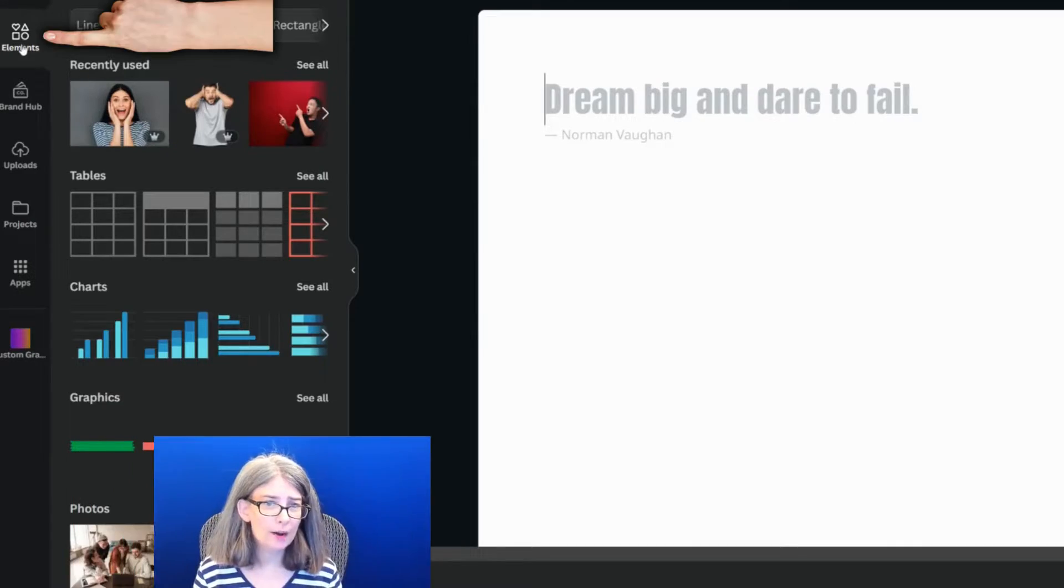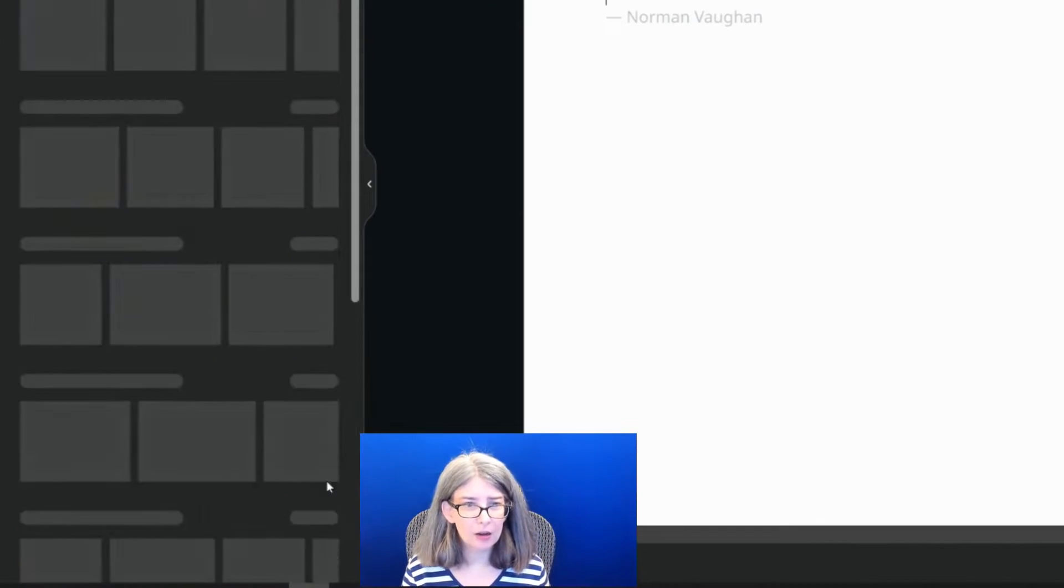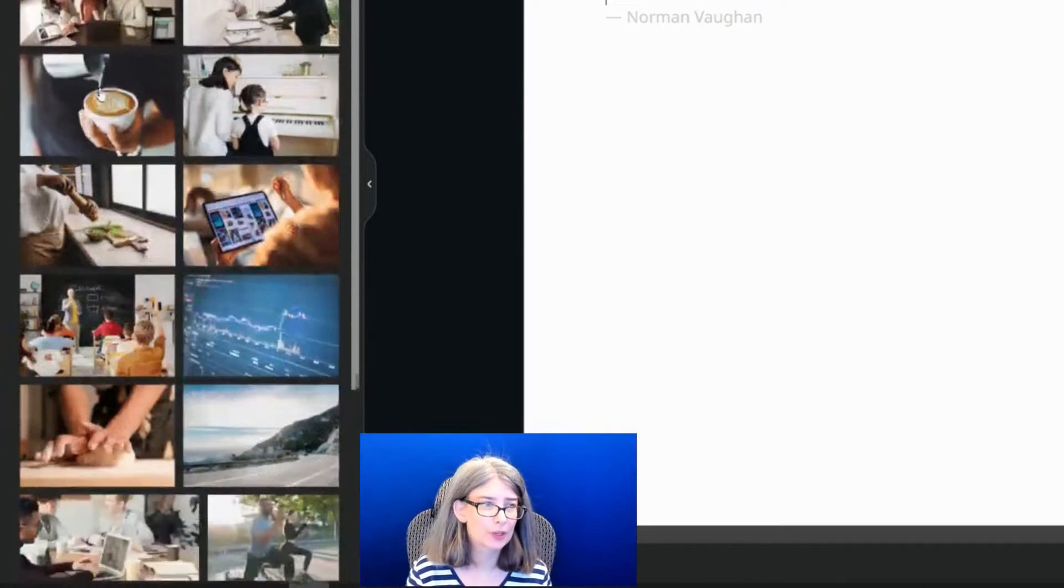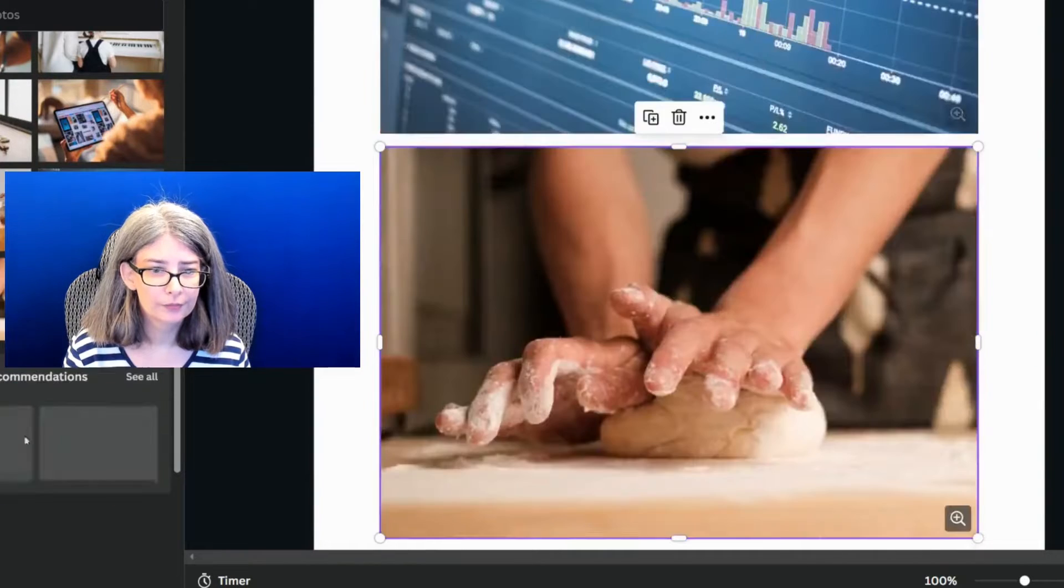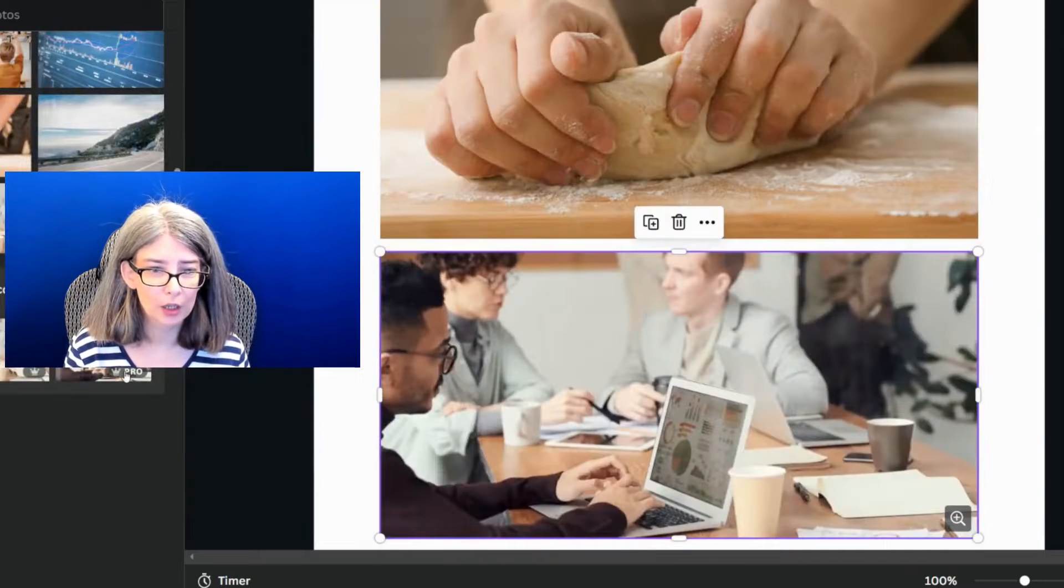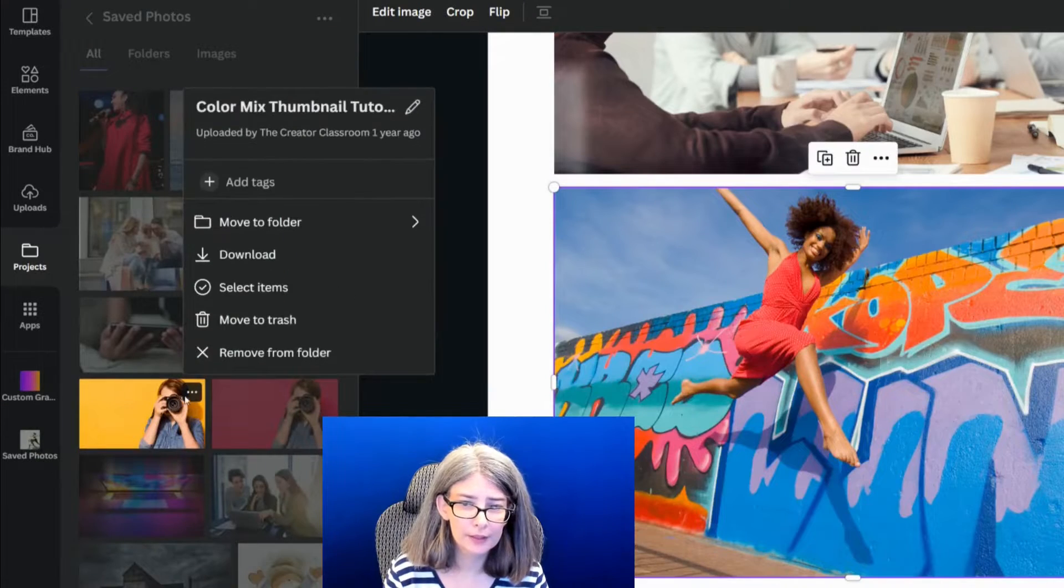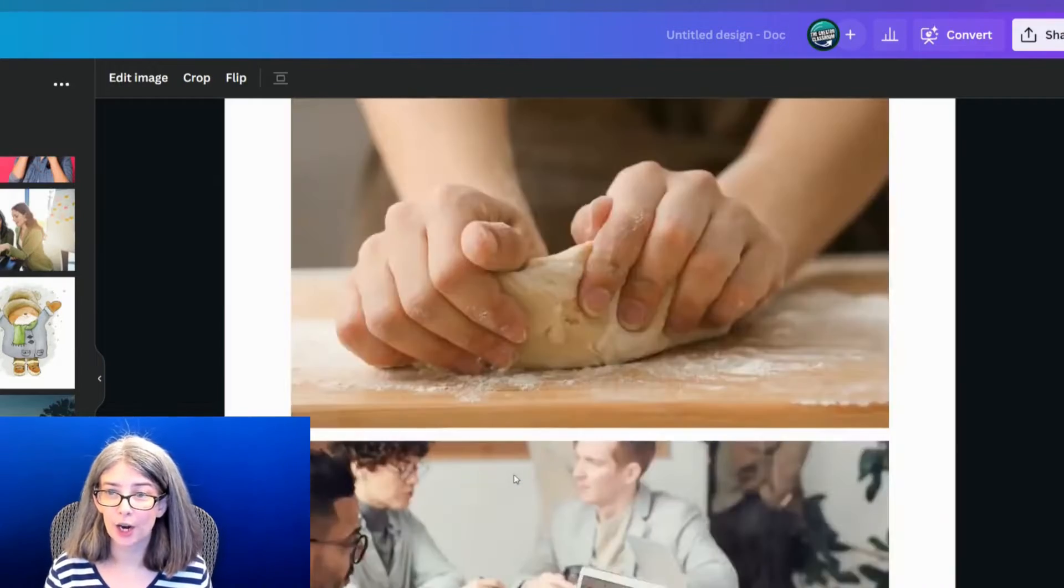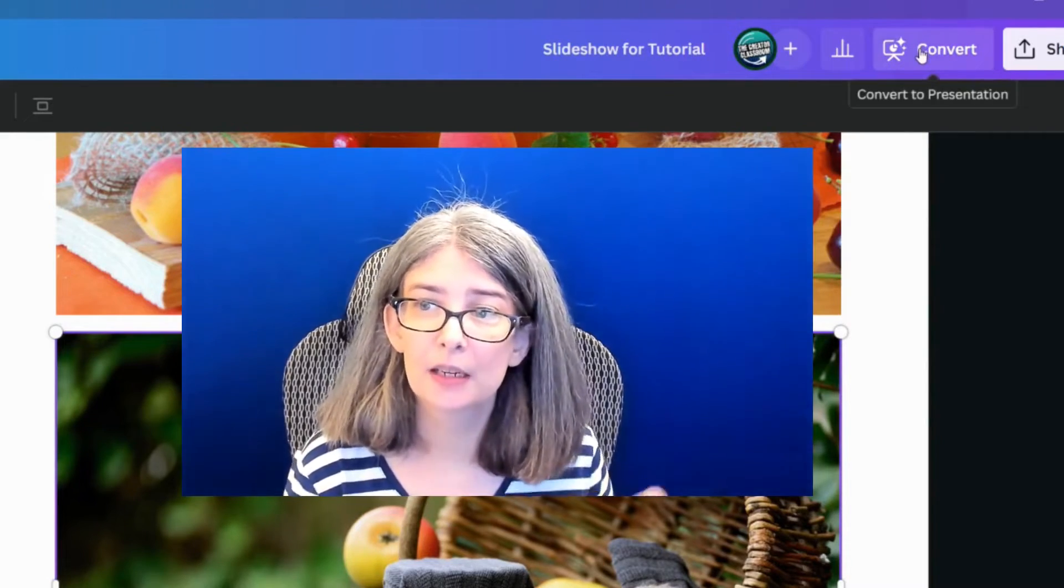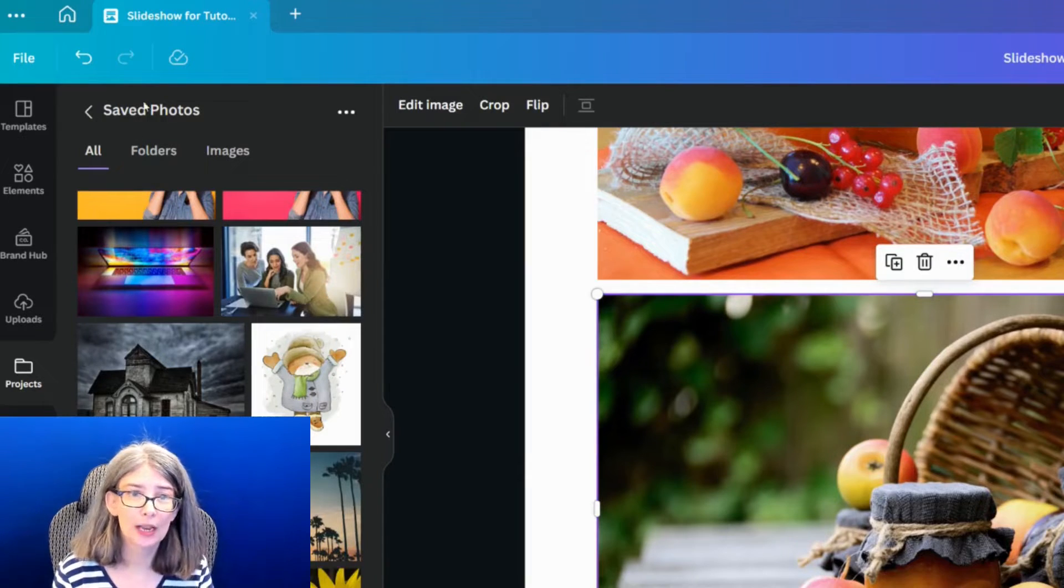I'm just going to use some Canva photos so that you can see how to do that. Let's go up to elements and click see all on the photos. All we need to do is click these photos. This is what you would do with your folders as well. Now we've got a whole bunch of images within this document. Up here at the very top, there's something called convert, convert to presentation. This is what you're going to do.